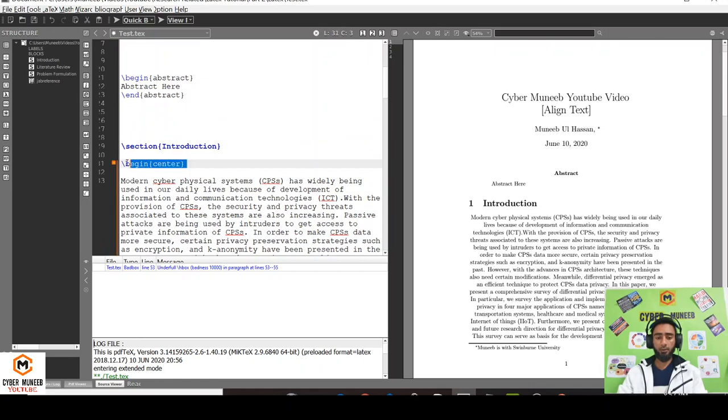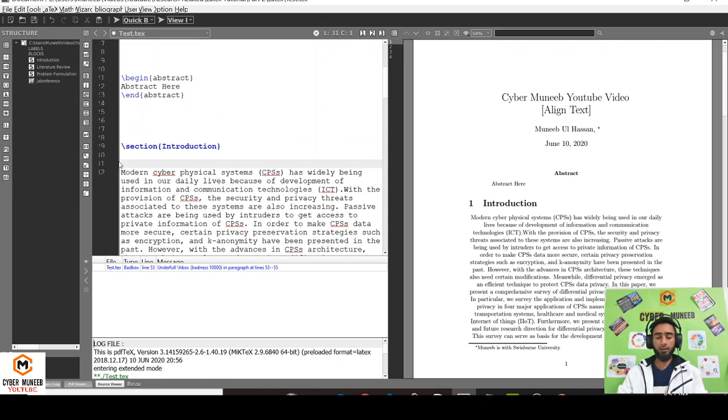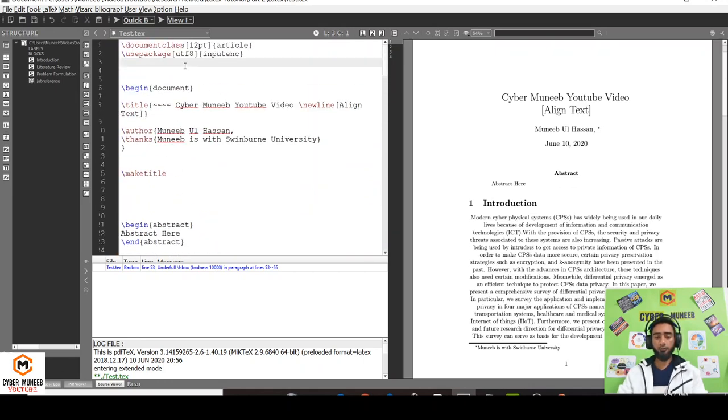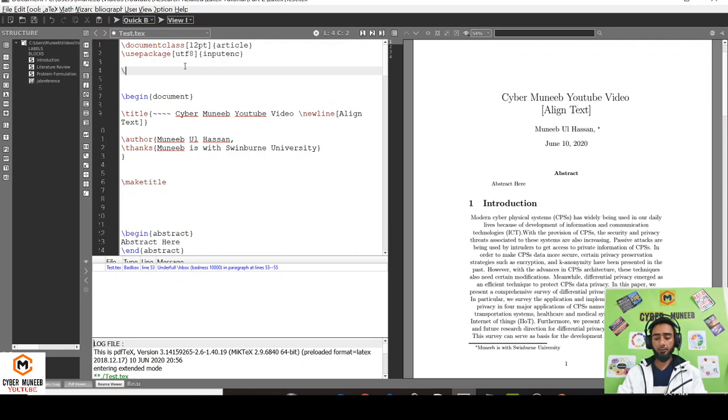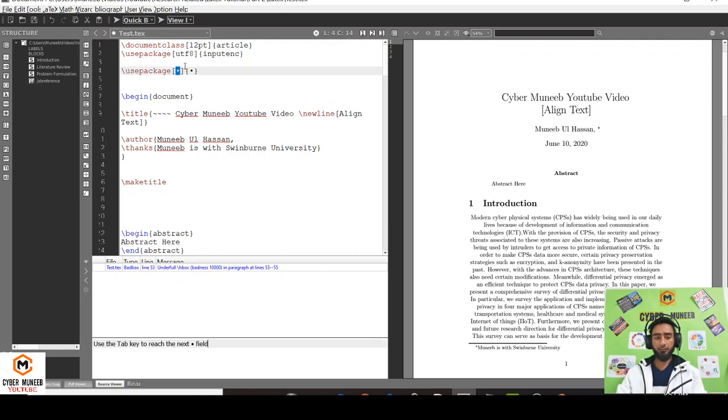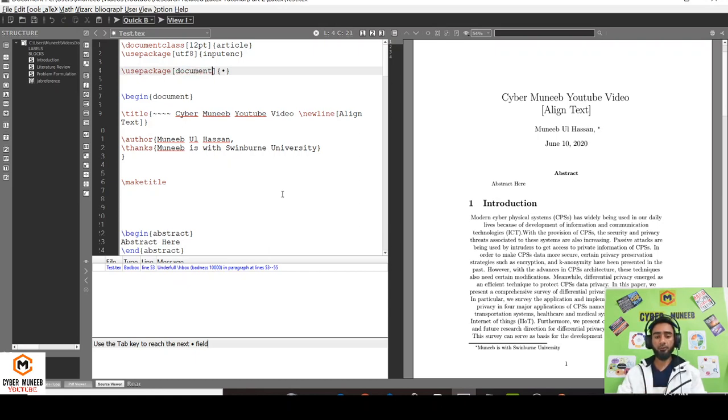Use package. First write document. I'll also put the code in the description for you to copy paste. Write document, and then write ragged2e.